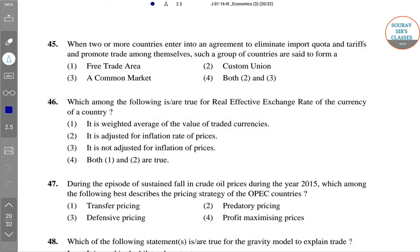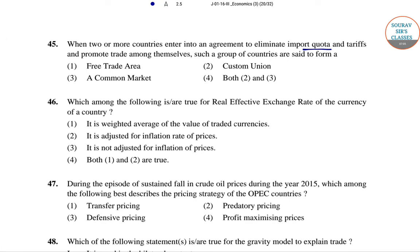Question 45: When two or more countries enter into an agreement to eliminate import quotas and tariffs and promote trade among themselves, such a group of countries is said to form a free trade area. The right answer is free trade area.